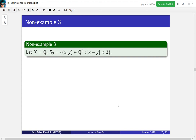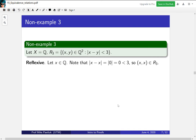Let's look at our final non-example. Let X be the rationals and the relation will be all pairs such that |x − y| < 3. One useful thing to think about is that |x − y| can be thought of as the distance between x and y, which makes it easier to come up with counterexamples. Is it reflexive? Yes — it's reflexive because |x − x| is always 0, which is definitely less than 3.